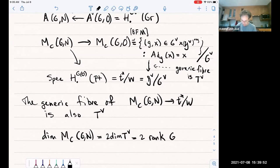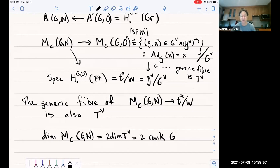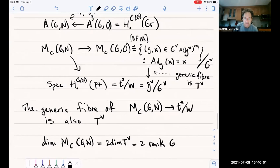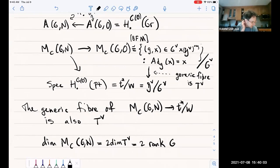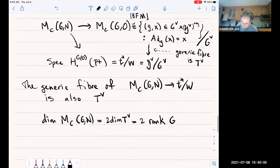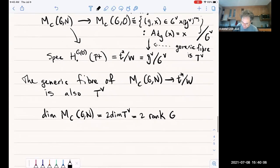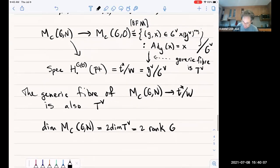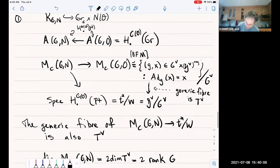We have a diagram: M_C(G,N) maps to T*/W, and the generic fibers of this map from M_C(G,N) to T*/W is also T-check. So in particular the dimension of M_C(G,N) equals twice the dimension of T-check, also known as the rank of G. This map from M_C(G,N) to M_C(G,0) is a birational map.